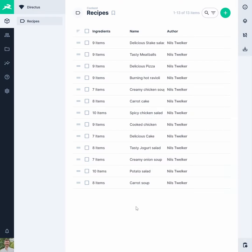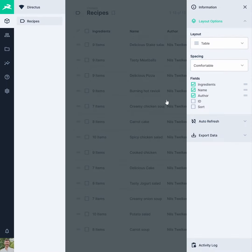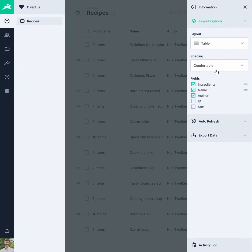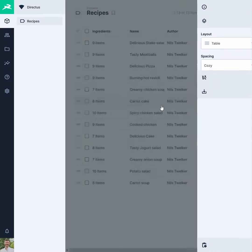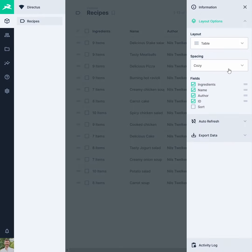Tables work for any type of data and therefore make a perfect default layout within Directus. The sidebar options allow you to change row spacing, visible fields and field order.